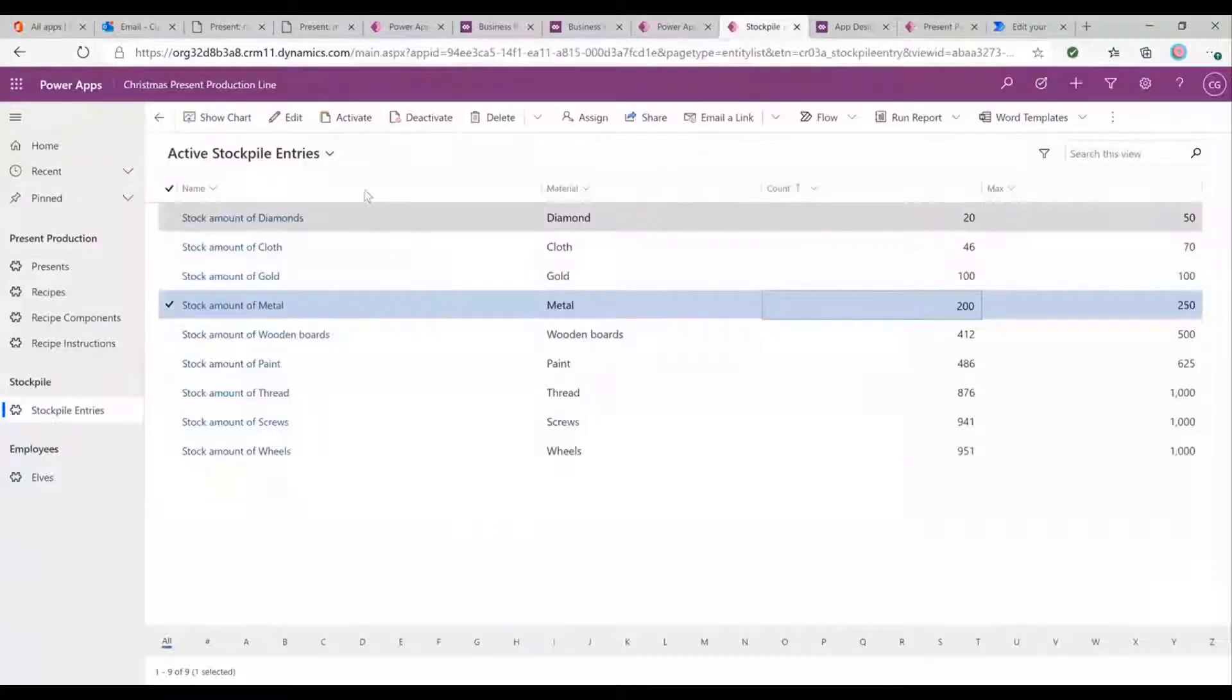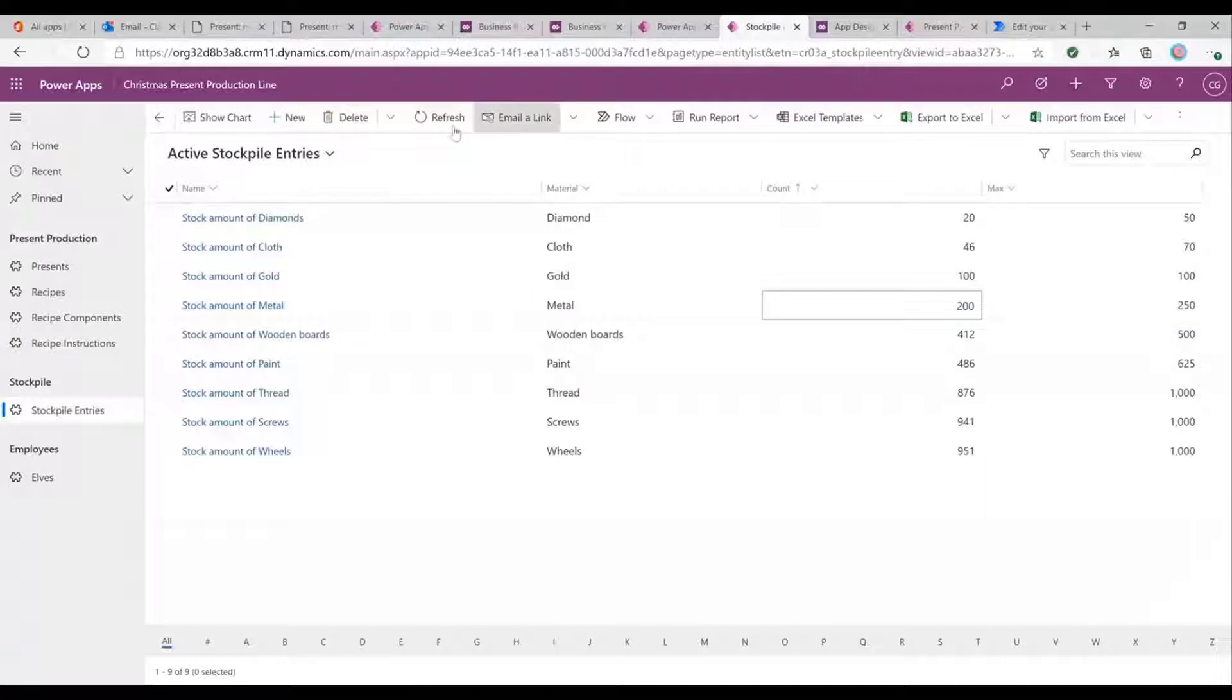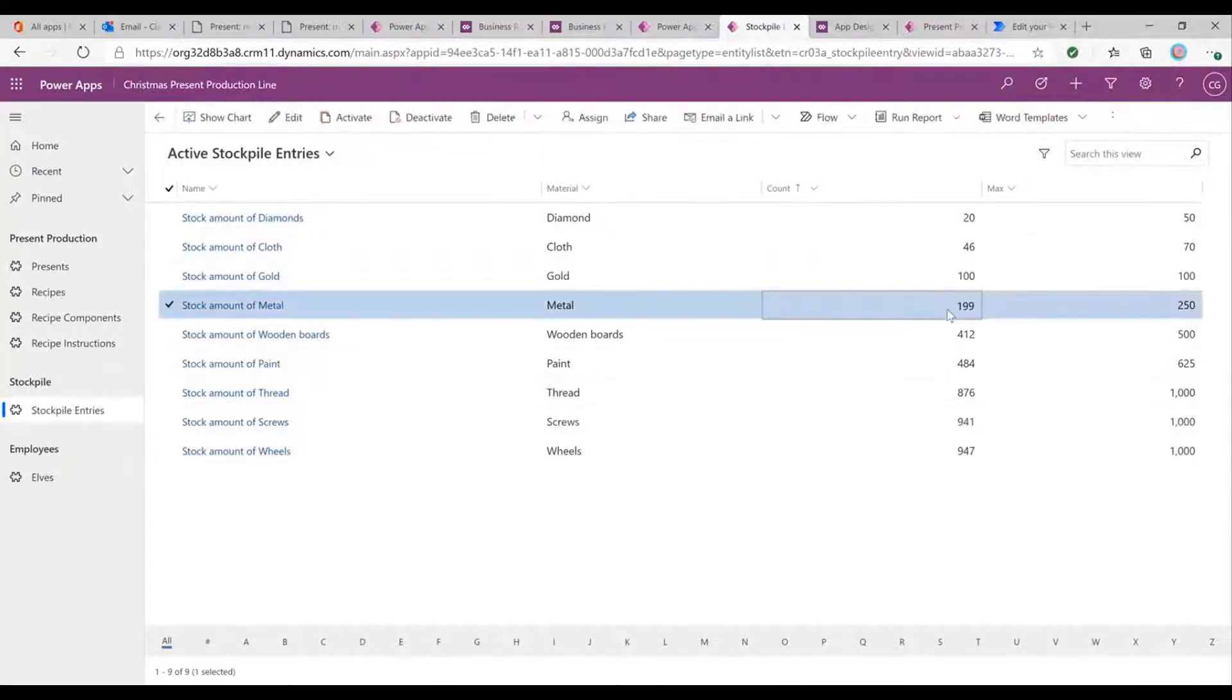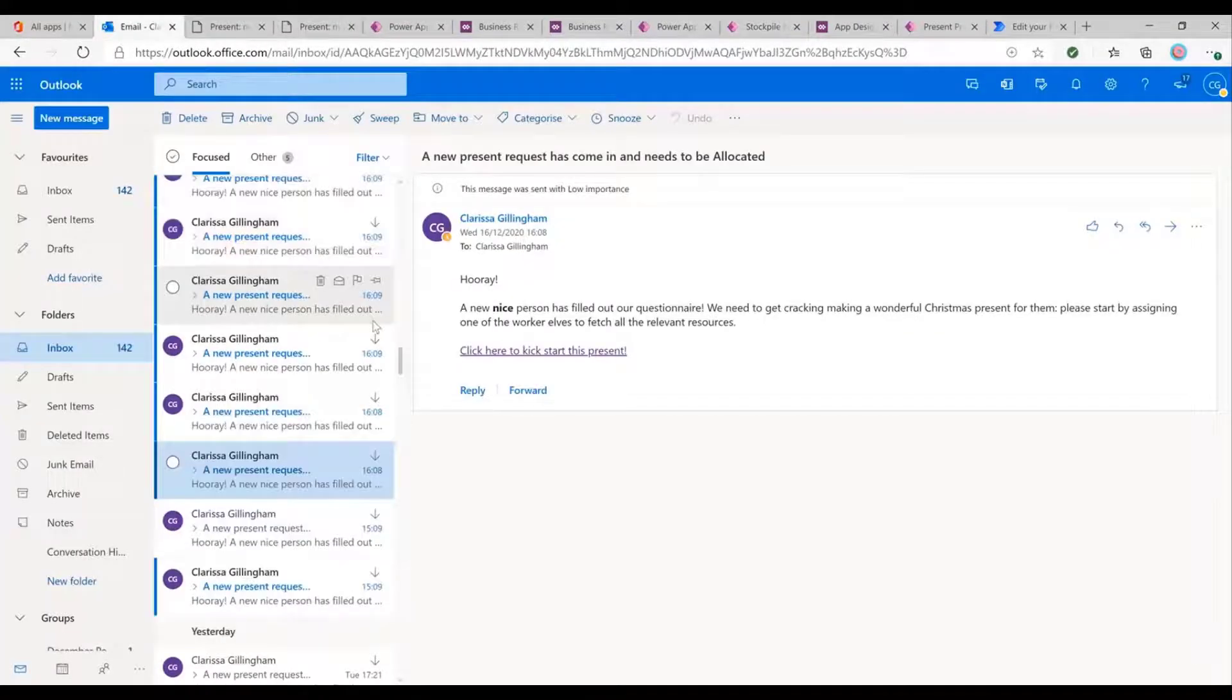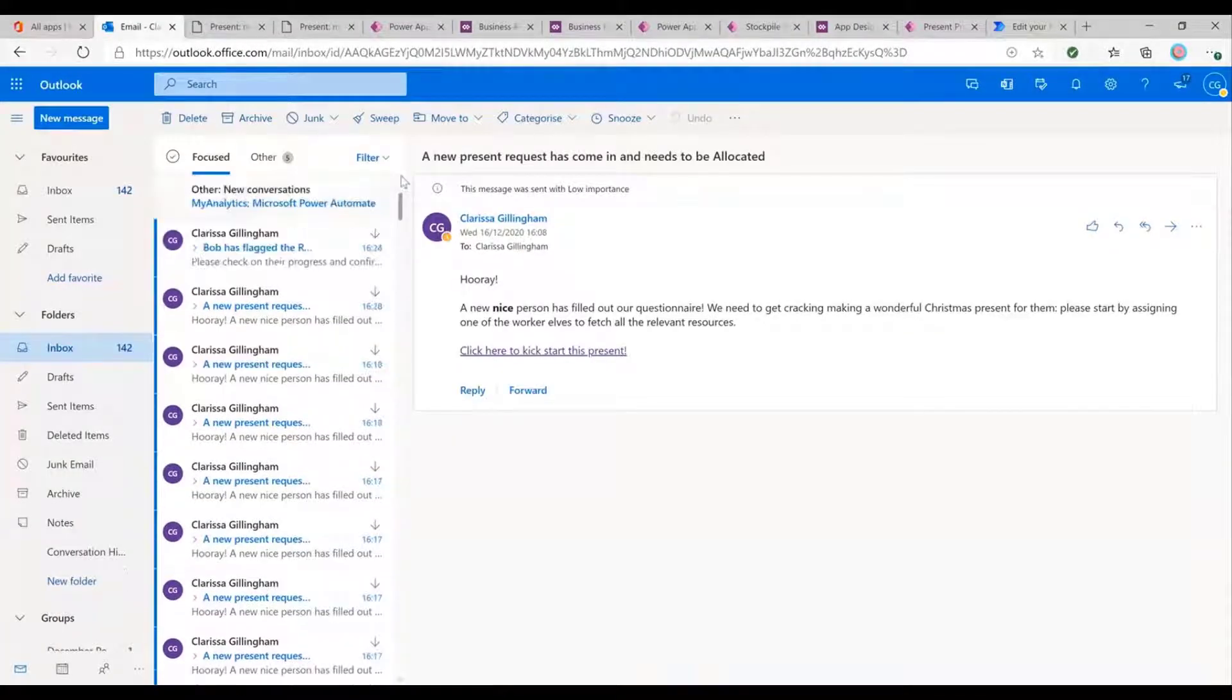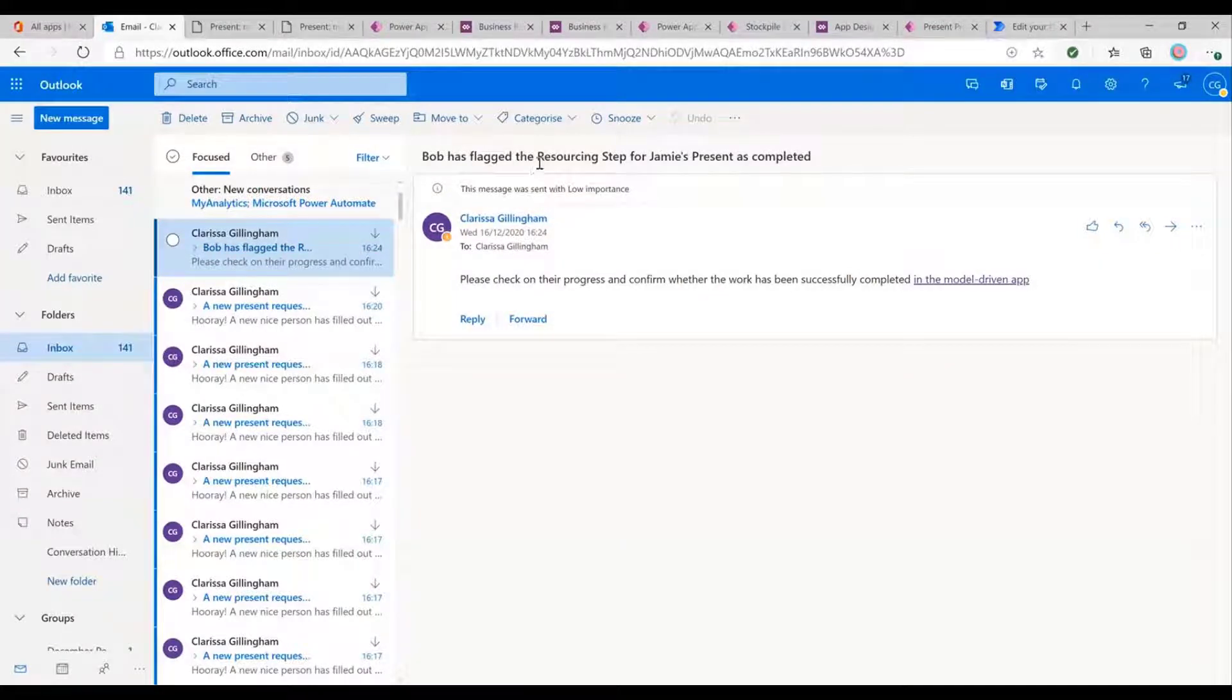But what we'll also see if we come into our stockpile is now we've got 199 bits of metal. So this helps us to maintain, keep track of that inventory. You'll notice as well, I've just got another email. So I'm just going to go up to the top.